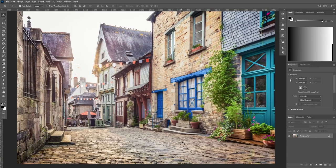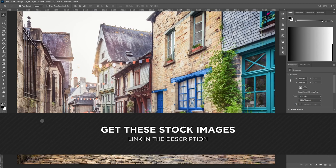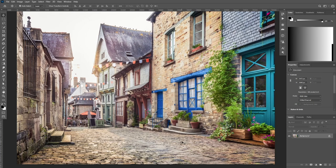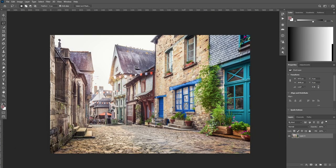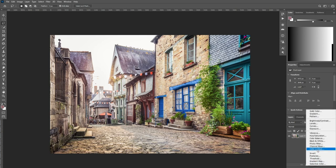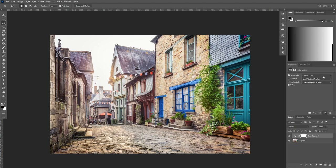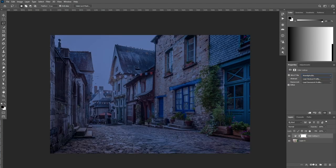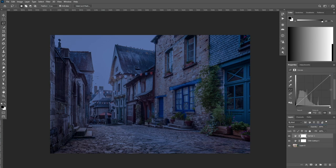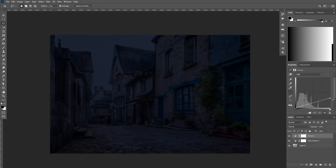In this video I will be using stock images from Adobe Stock — all the links are going to be down in the description. So without any further ado, let's start with the tutorial. The first step is to get a picture that was taken at night time. I'm going to do a quick transformation for this photo from daylight to night by adding a Color Lookup adjustment layer and choosing Moonlight. After that, let's add a Curves adjustment layer and decrease the highlights.